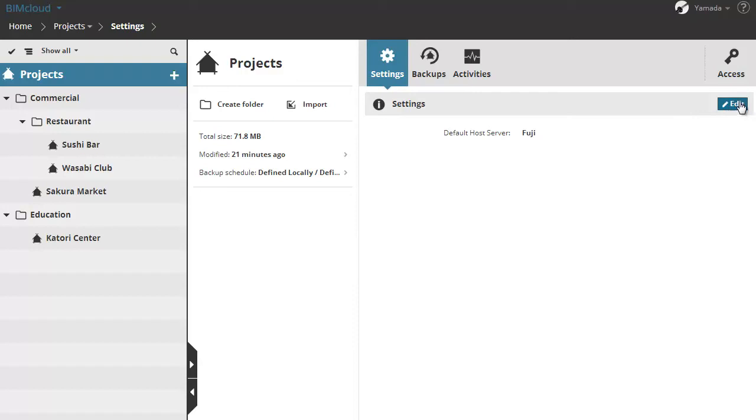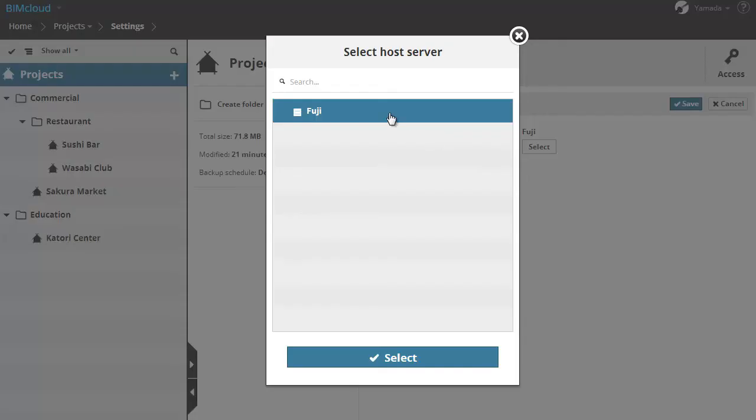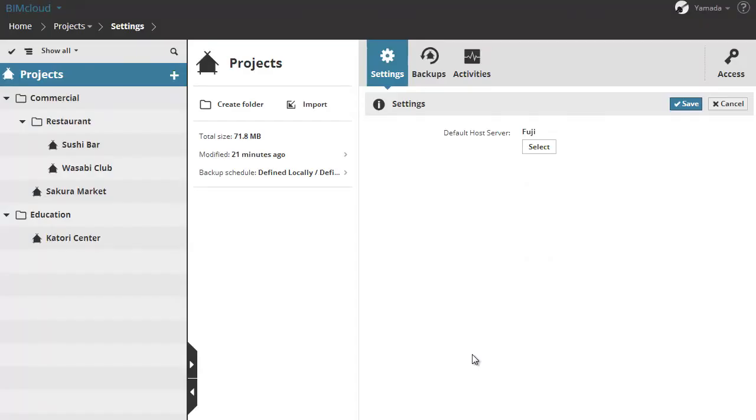By clicking Edit, you can select another host server which is connected to the BIMcloud. Let's select the new host server in the list. Click the Select button and then click Save to accept the changes.